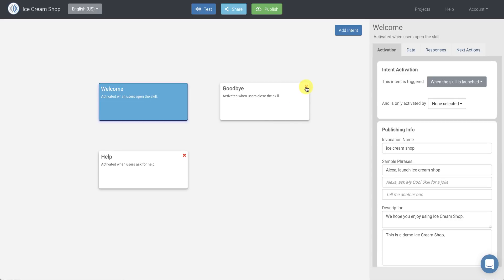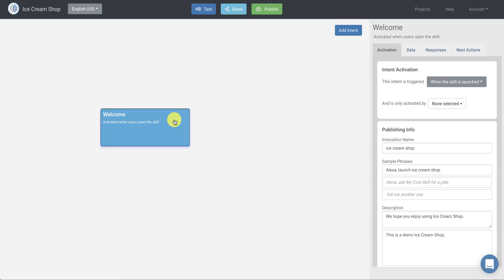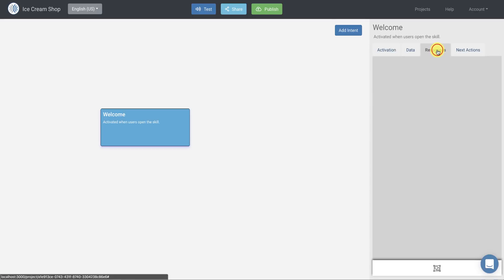So for this little demo skill, we don't need the goodbye or help intent. So I'm going to remove those. And we're just going to use the welcome intent. An intent is what the user intended when they actually say something to our skill. So for example, the welcome intent would be activated when the user opens our skill, says open Ice Cream Shop or launch Ice Cream Shop. The welcome intent would be activated. So when the user invokes or activates our skill and launches it, we actually just want to give them a simple response.